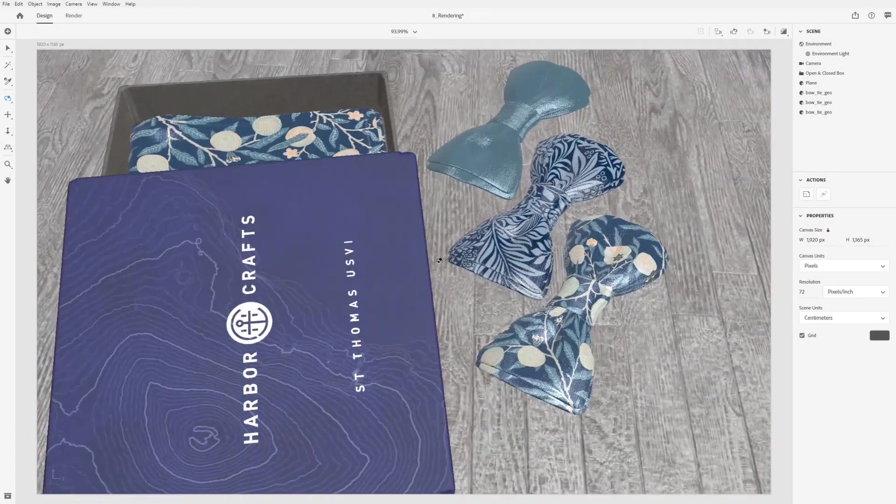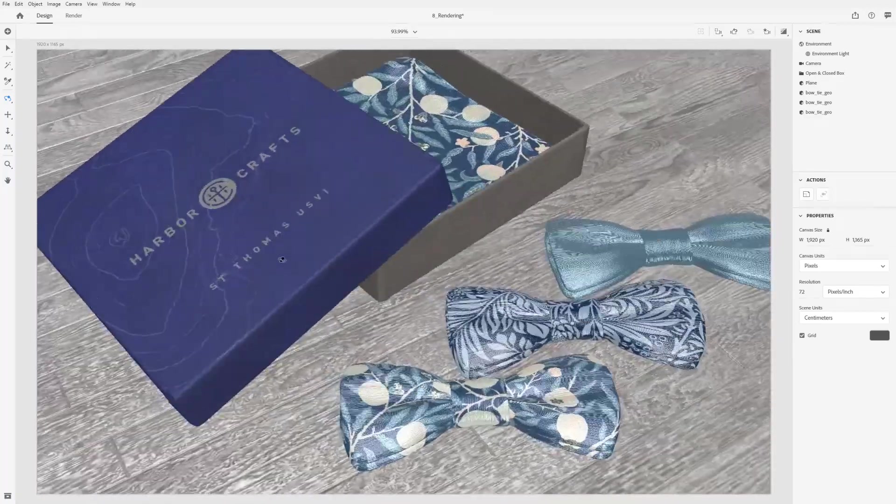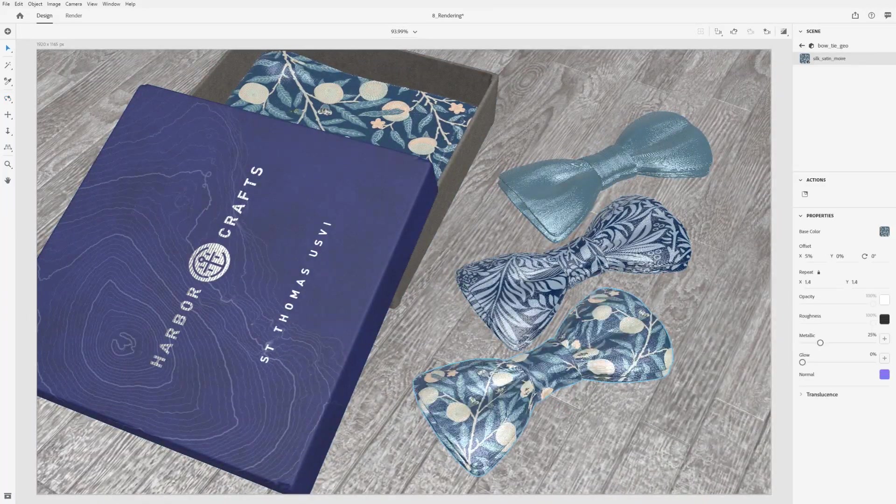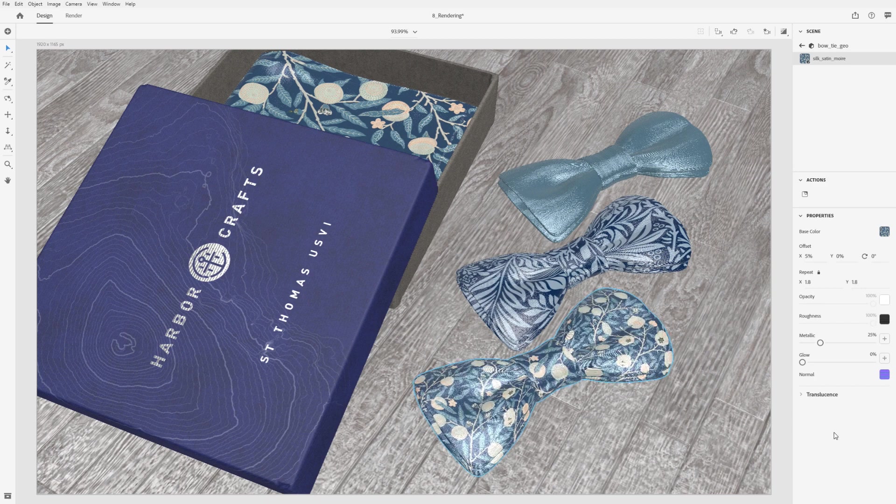When you open Dimension, the canvas will be in real-time rendering mode by default. This rendering is fast, which allows you to interact with your scene and keeps your system resource usage lower.